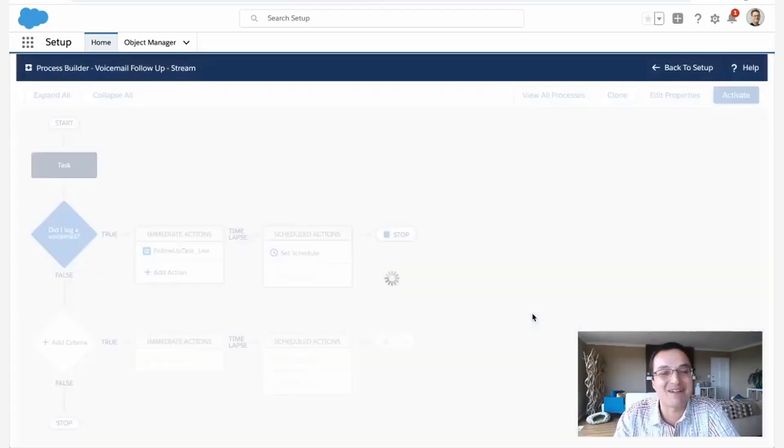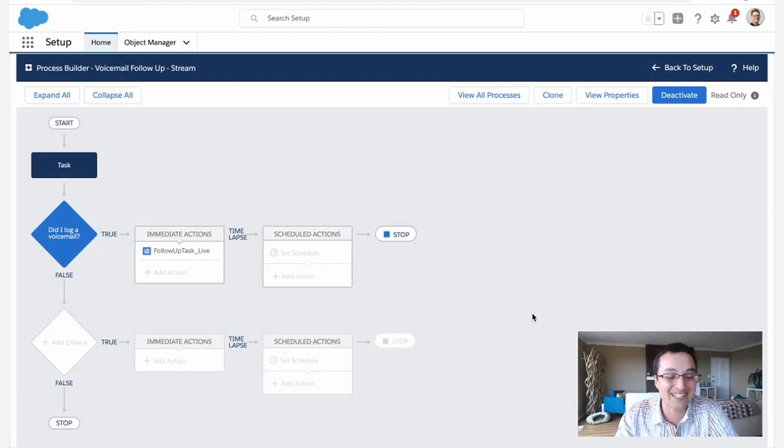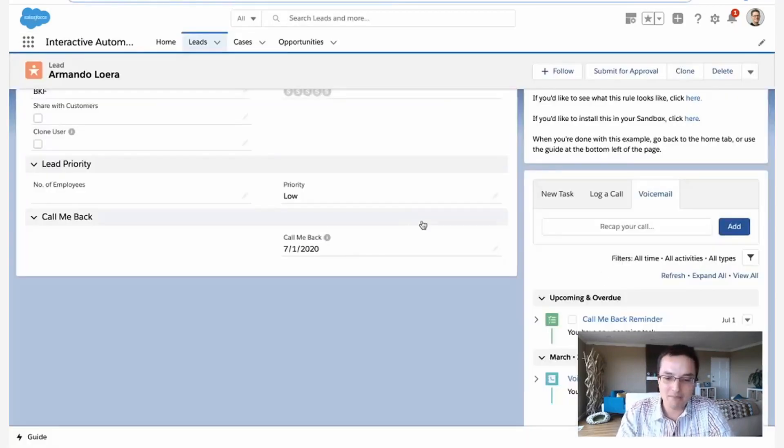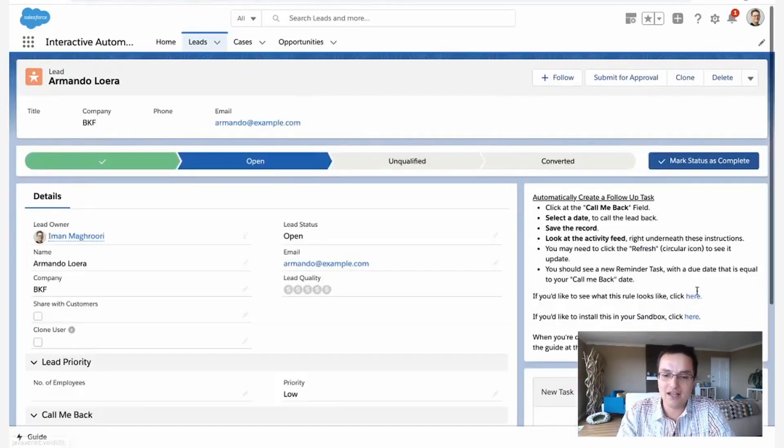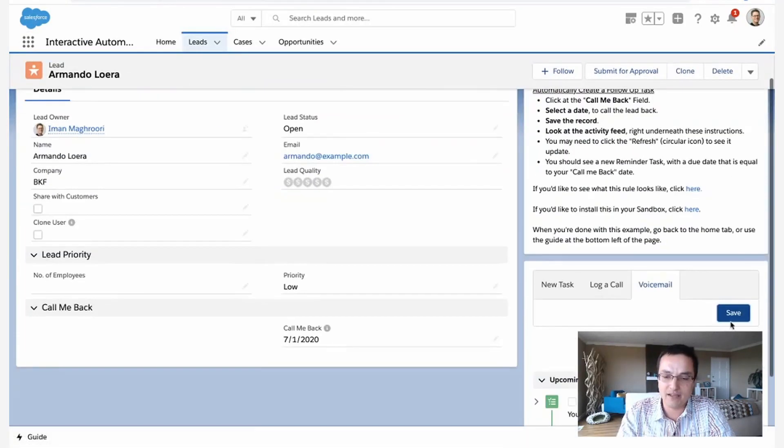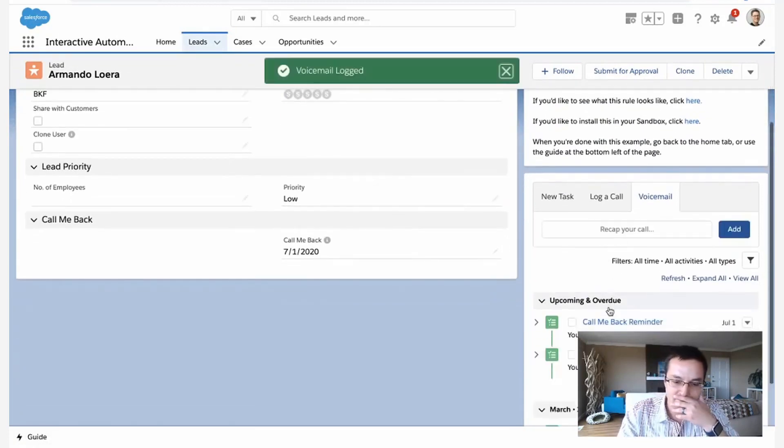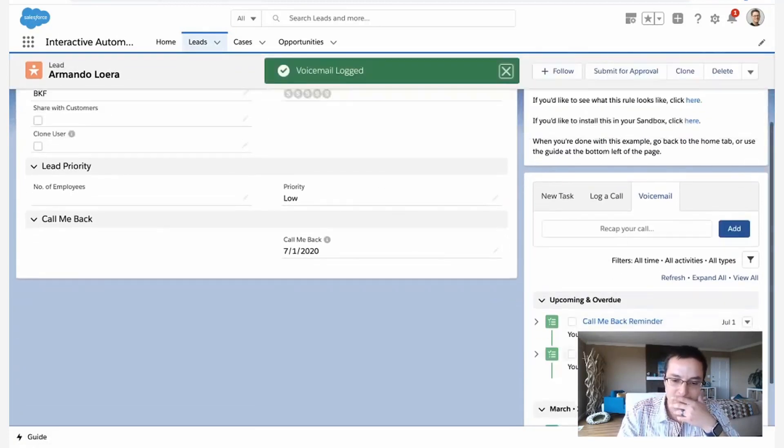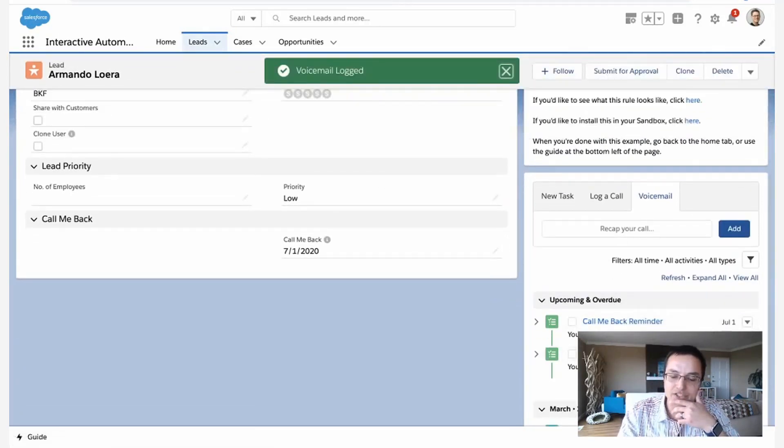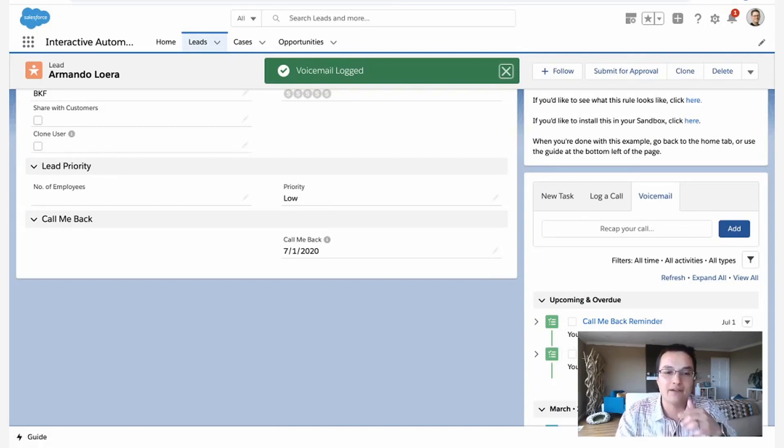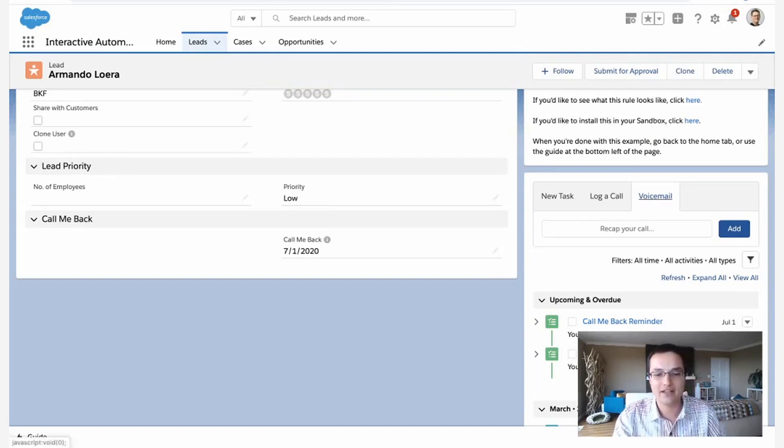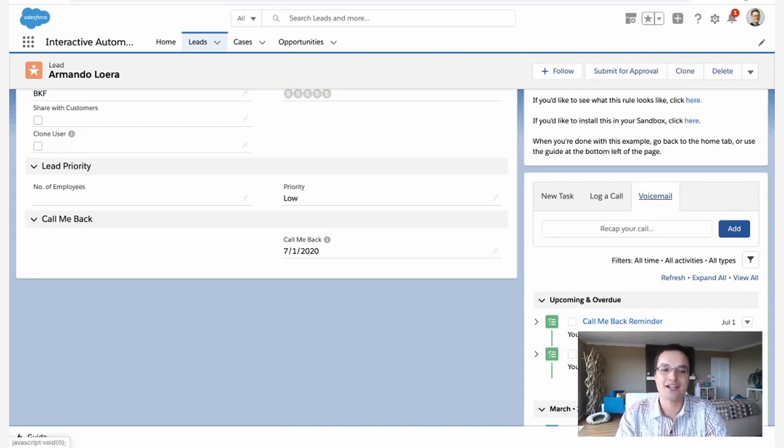Activate. We're doing it live. So I might've missed something, but there we go. So now when Armando logs a voicemail and we hit save, look, there's the callback scheduled for two days from now. So that's how that works.